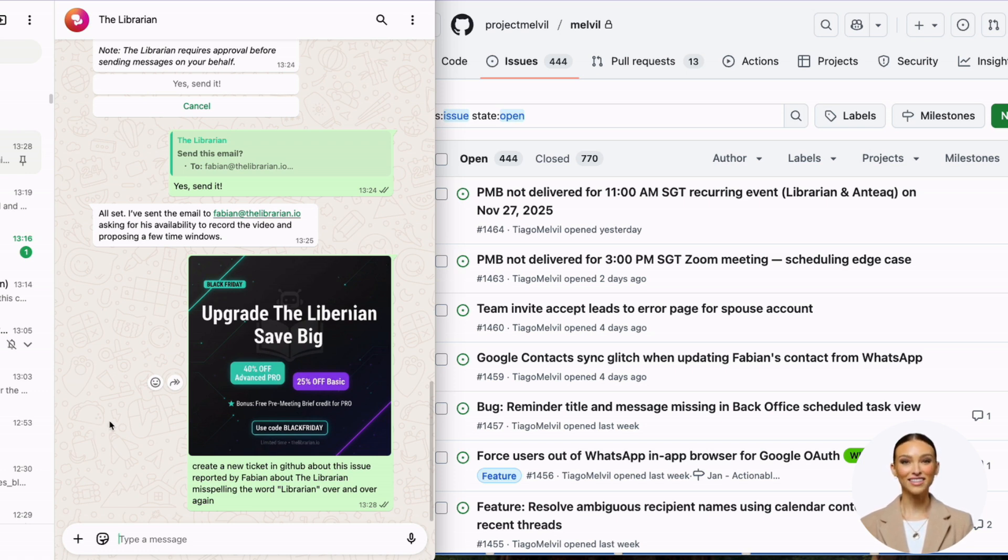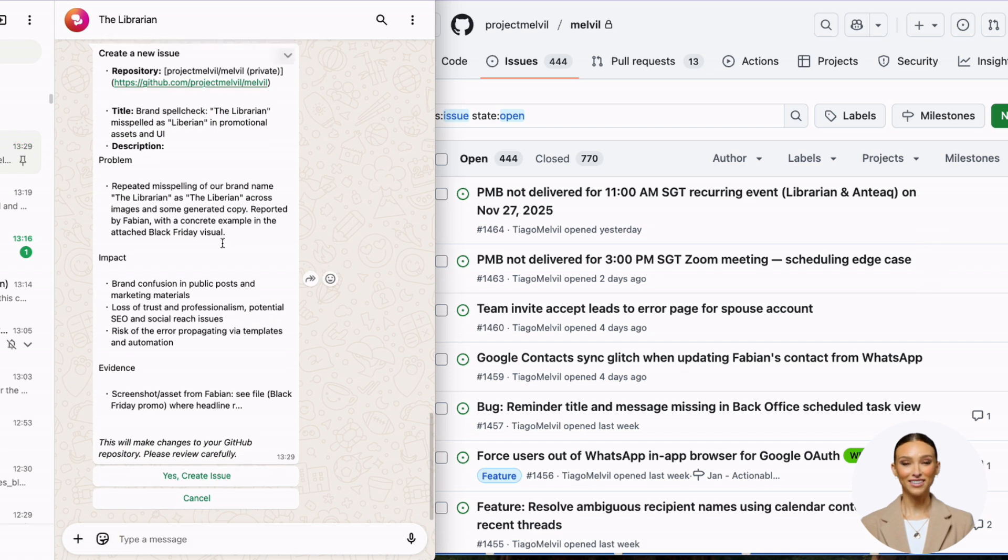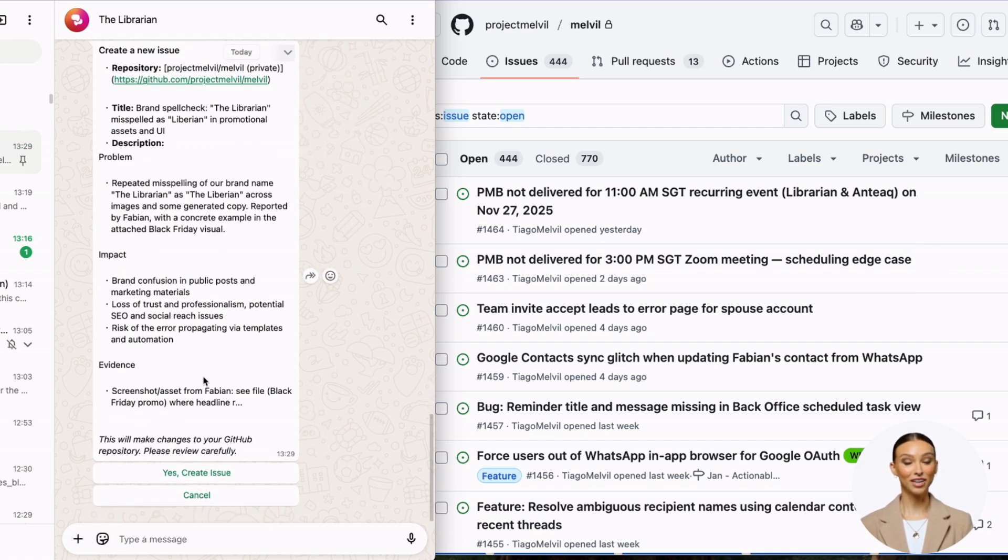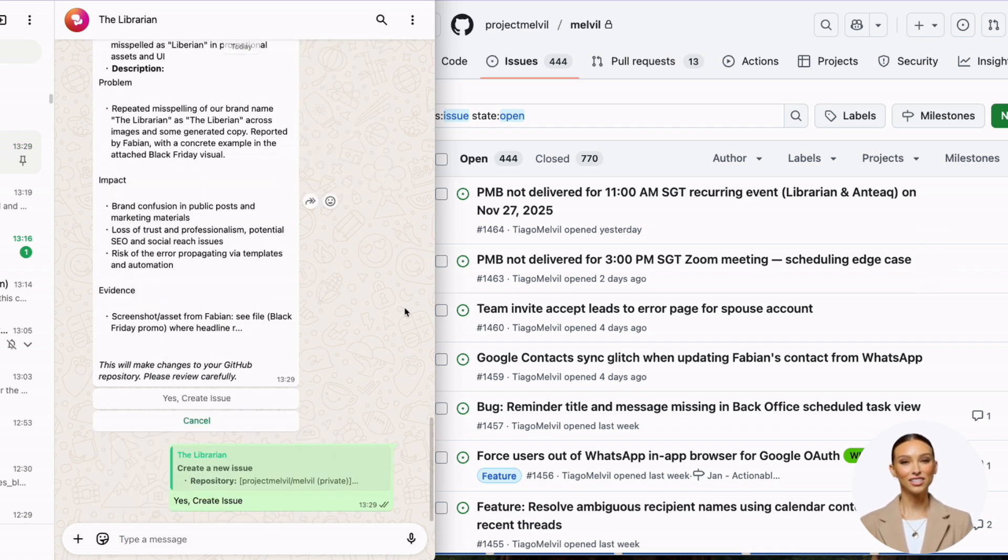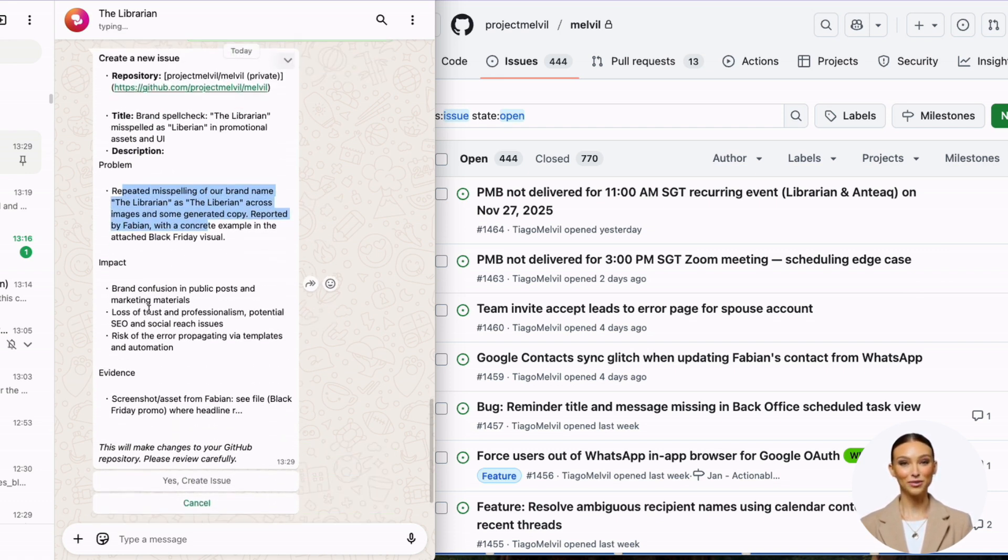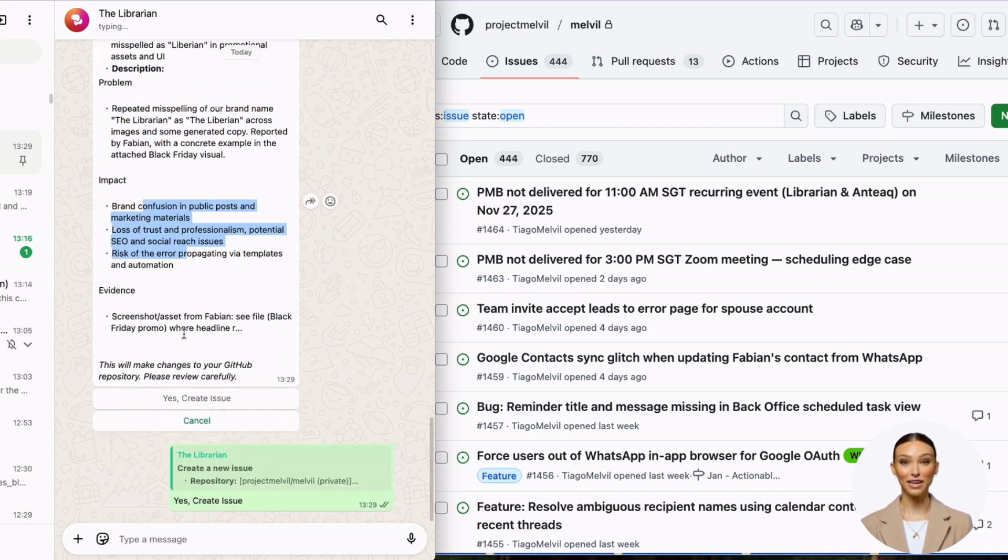I drop it here on WhatsApp with Librarian, and you can see Librarian has already drafted the content of the ticket. I just need to say yes. All the text was drafted automatically by Librarian—I didn't say much.